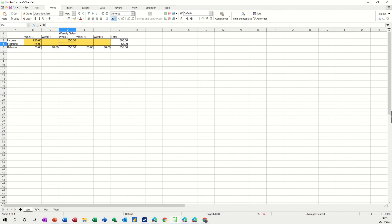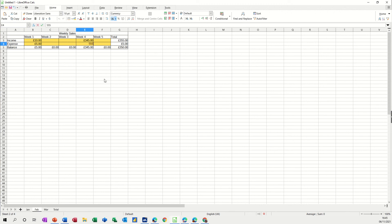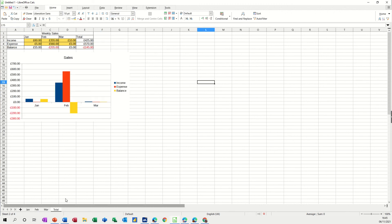And if I do the same on February, week four say, put something in there, so we've got a negative figure there, go back to the total, it picks it up like that.